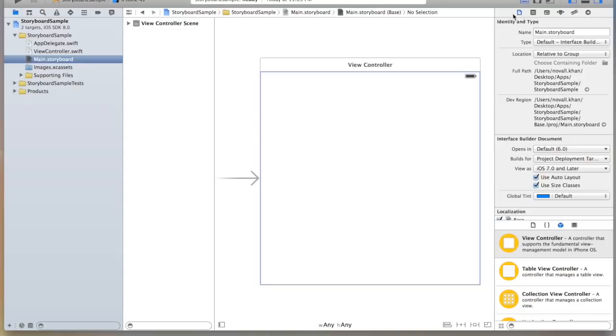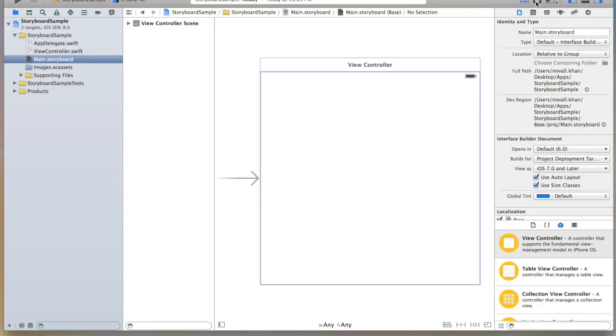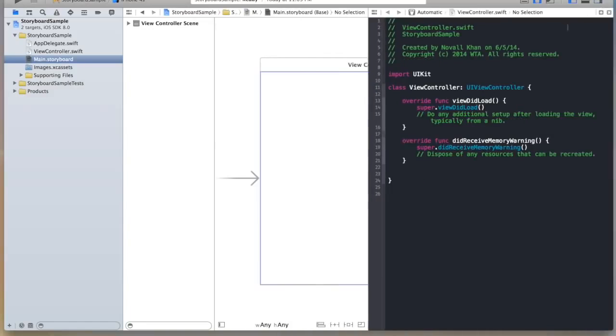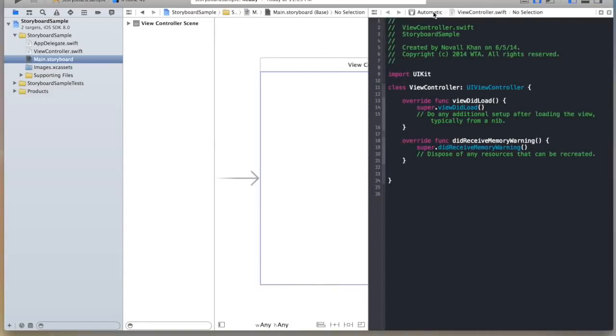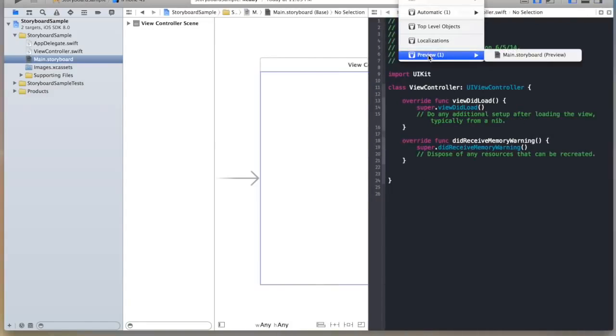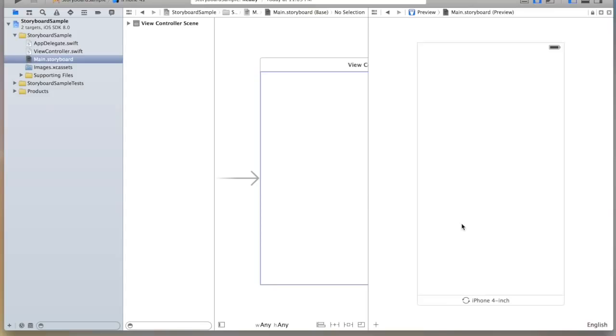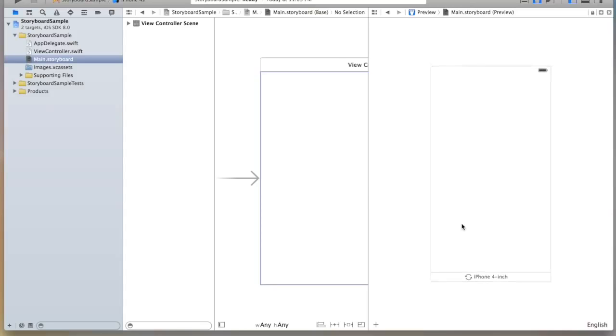First, in your file inspector make sure you have use size classes checked. Then we're going to click our assistant editor. I'll also close the right hand toolbar. And we're going to click on the main.storyboard preview. You'll notice now we have an iPhone 4 inch preview here on the right hand side.